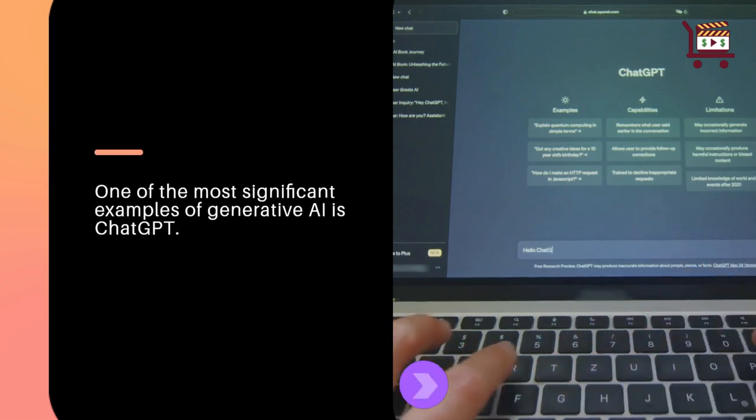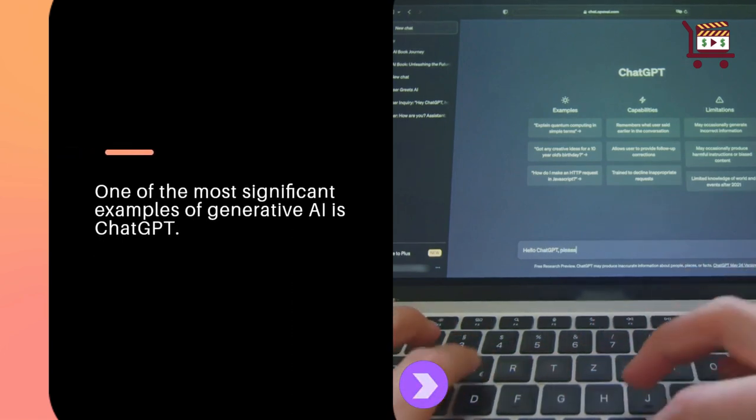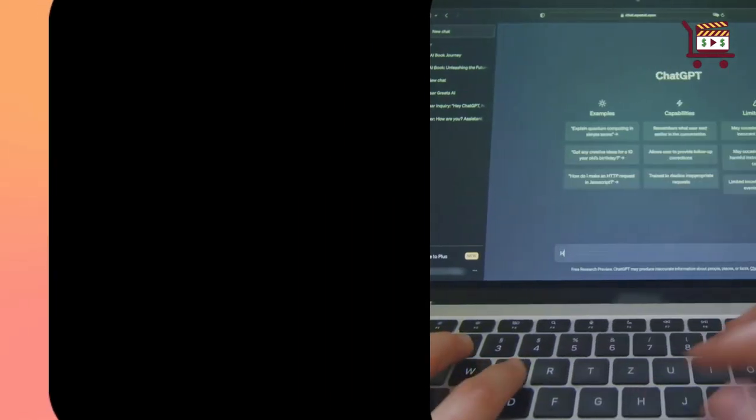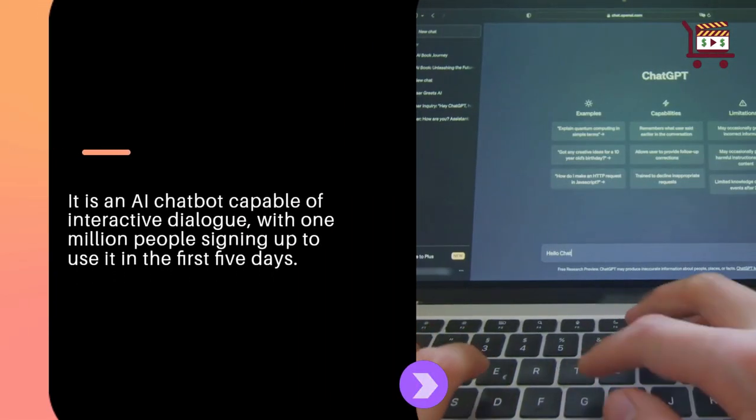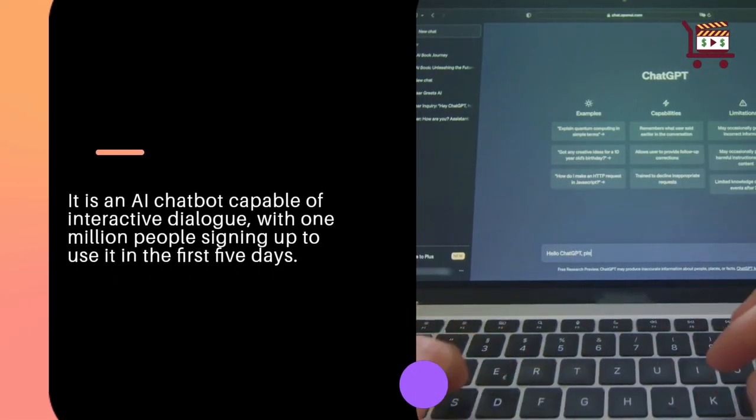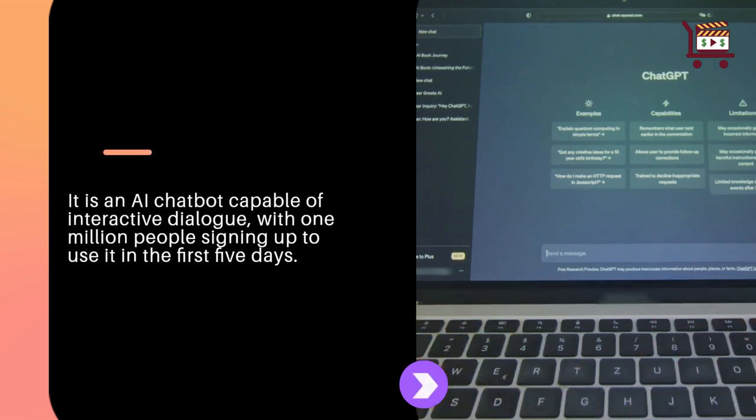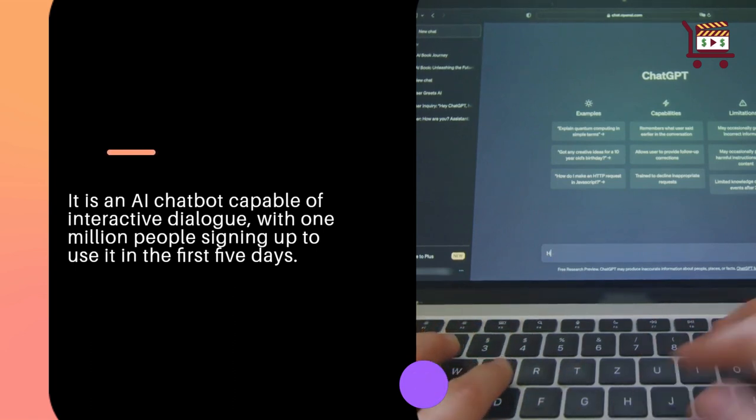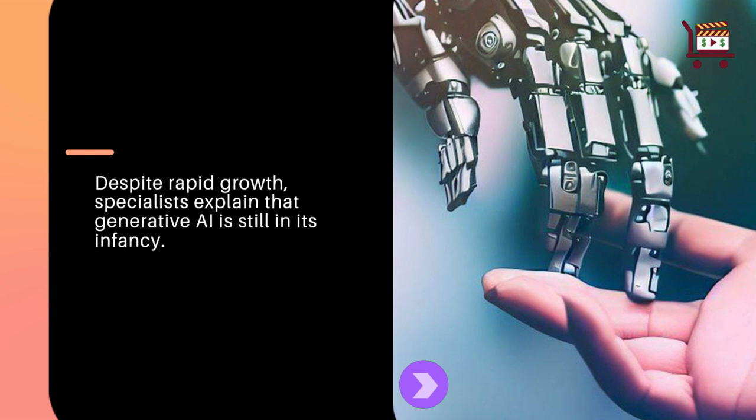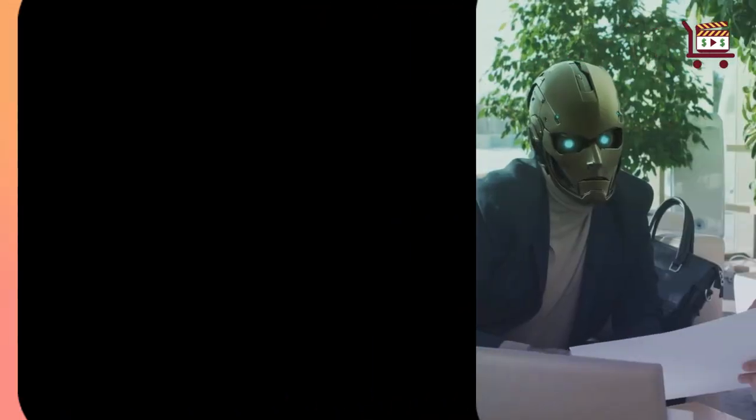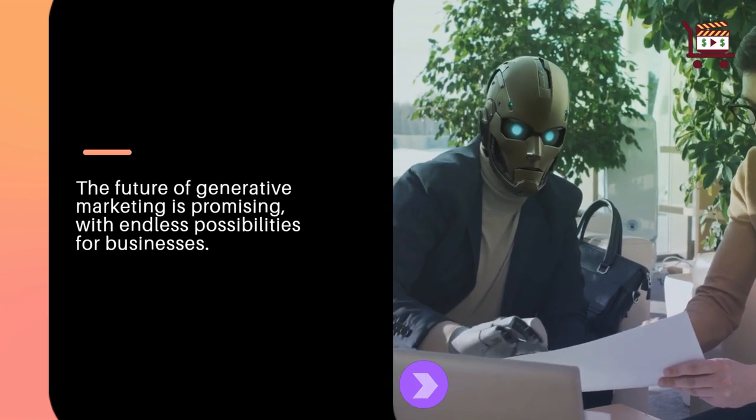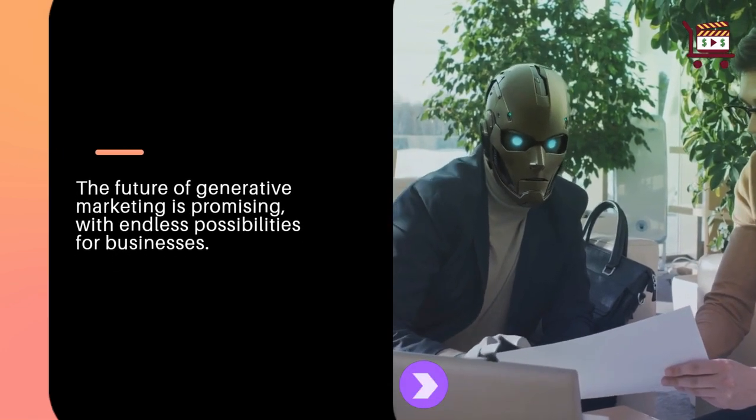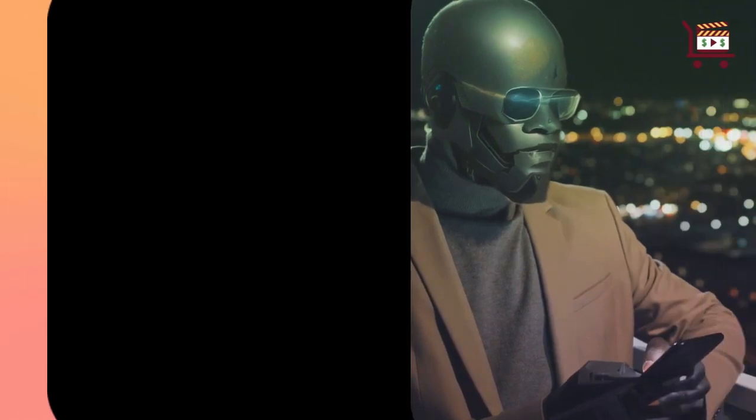One of the most significant examples of generative AI is ChatGPT, an AI chatbot capable of interactive dialogue. One million people signed up to use it in the first five days. Despite rapid growth, specialists explain that generative AI is still in its infancy. The future of generative marketing is promising with endless possibilities for businesses.